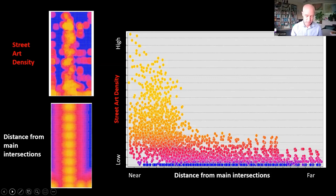Once we mapped them, we were able to assess the relationship of street art density. Here's street art density and distance from main intersections — they appear to be correlated. In the scatter plot at right, each point is a location in the neighborhood. Yellow points are street art hotspots, blue points are cold spots. Main intersections tend to be street art hotspots, and as distance from main intersection increases, street art becomes increasingly scarce.